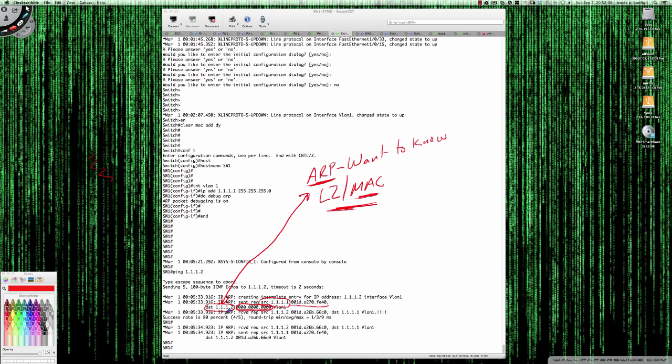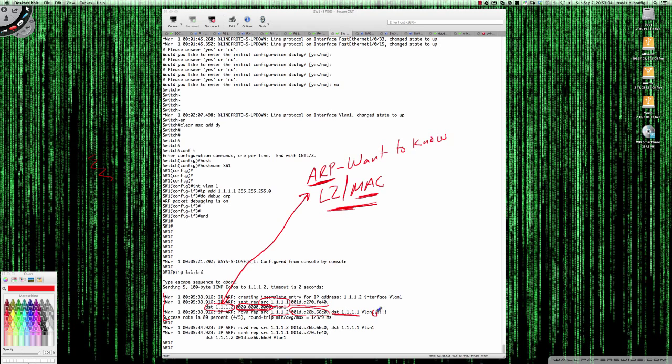As you can see here, it says IP ARP received, source 1.1.1.2, and here is the MAC. It's coming back to the destination of 1.1.1.1, which is this switch. While this is happening, while these steps are happening, we get that initial failure, that period right there is the initial failure. It will sort itself out here when it receives that ARP information.